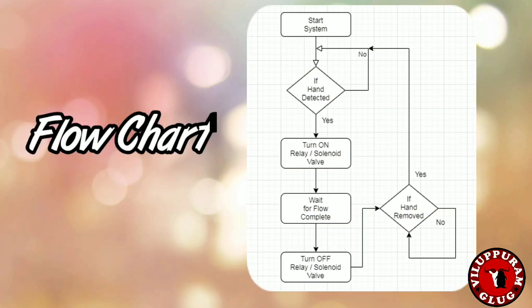This is the flowchart of the system. When the system starts, it keeps on running for the detection of a hand. If a hand is detected, it will turn on the valve and open the sanitizer for the user. It will then wait for the flow time. When the flow time completes, it will turn off the sanitizer. The flow time will be approximately 1 to 10 seconds depending on the user, and it can be varied.